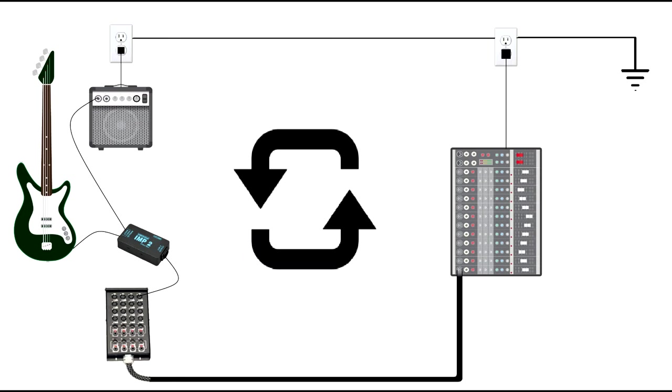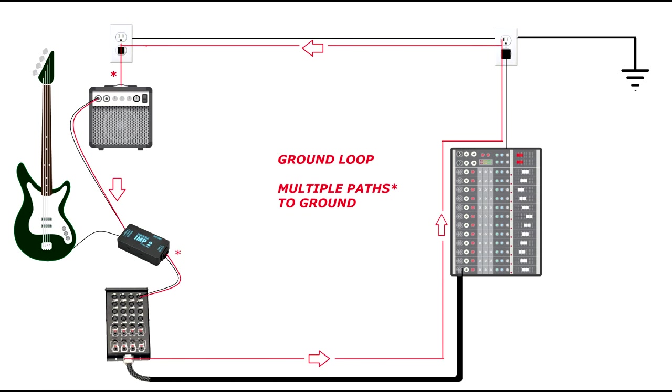As you can see, your signal flow is now going in two different directions, but they end up forming a loop around the entire system. So, how do we fix it?